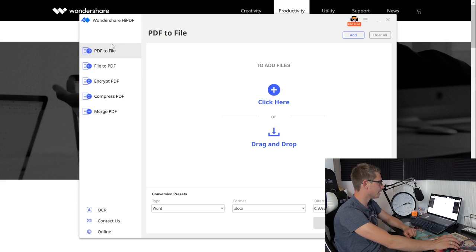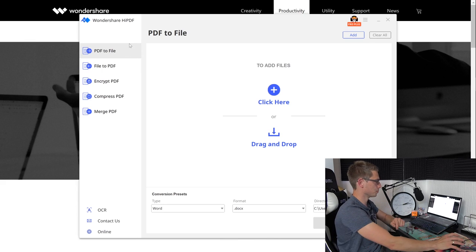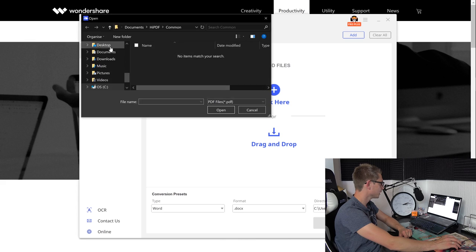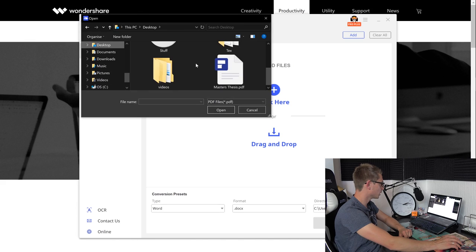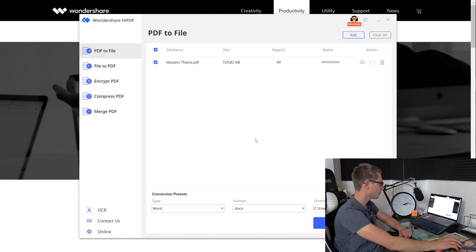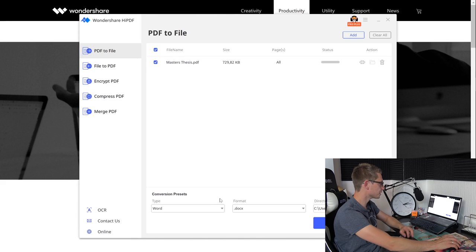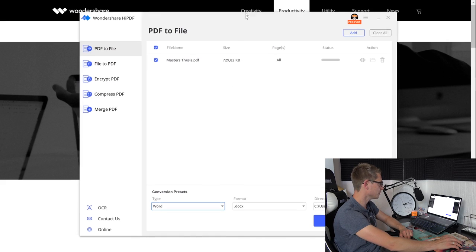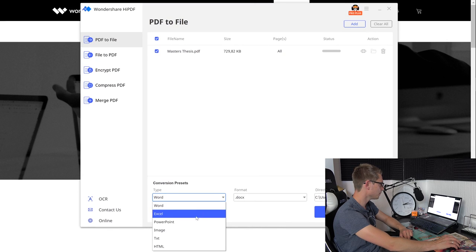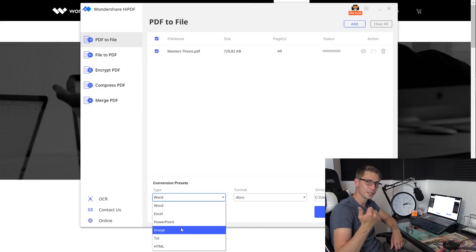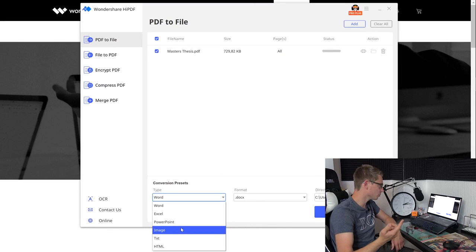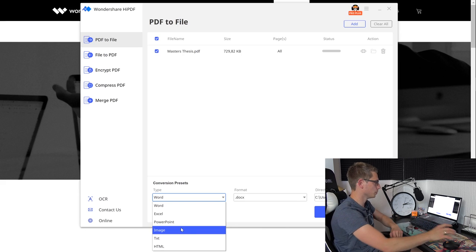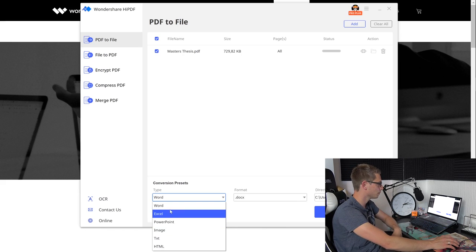So at first PDF to file. Meaning this is just a convert option basically. We are going to add a file into here. Yet again we are going to take my master's thesis and the master's thesis can be converted into many documents. If we take a look down here we can turn it into a Word document, an Excel document, PowerPoint, image, text document or HTML document.